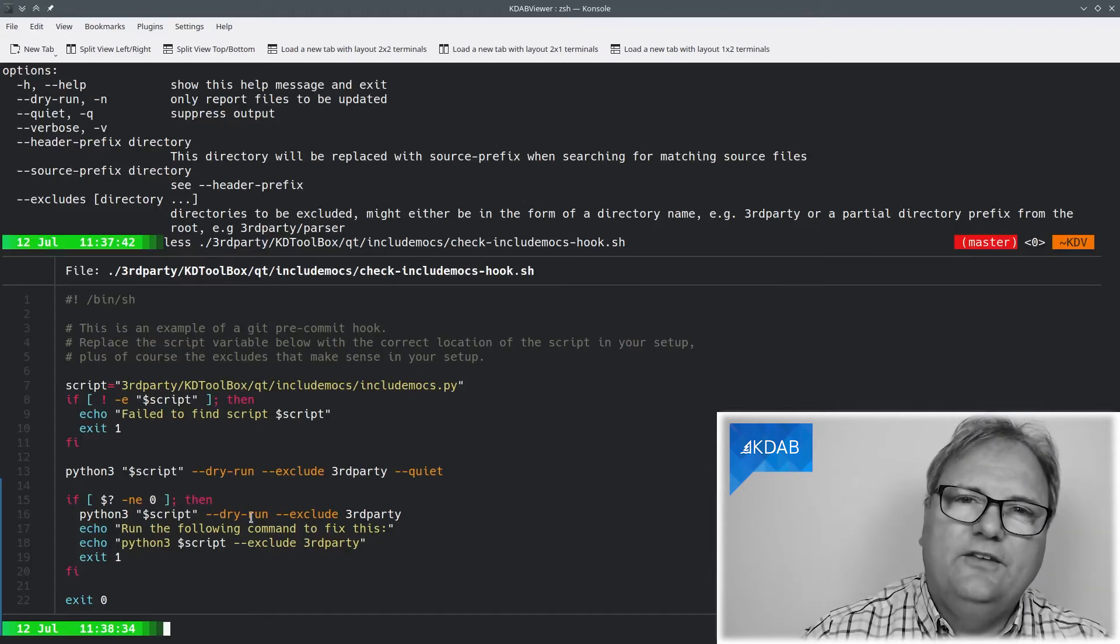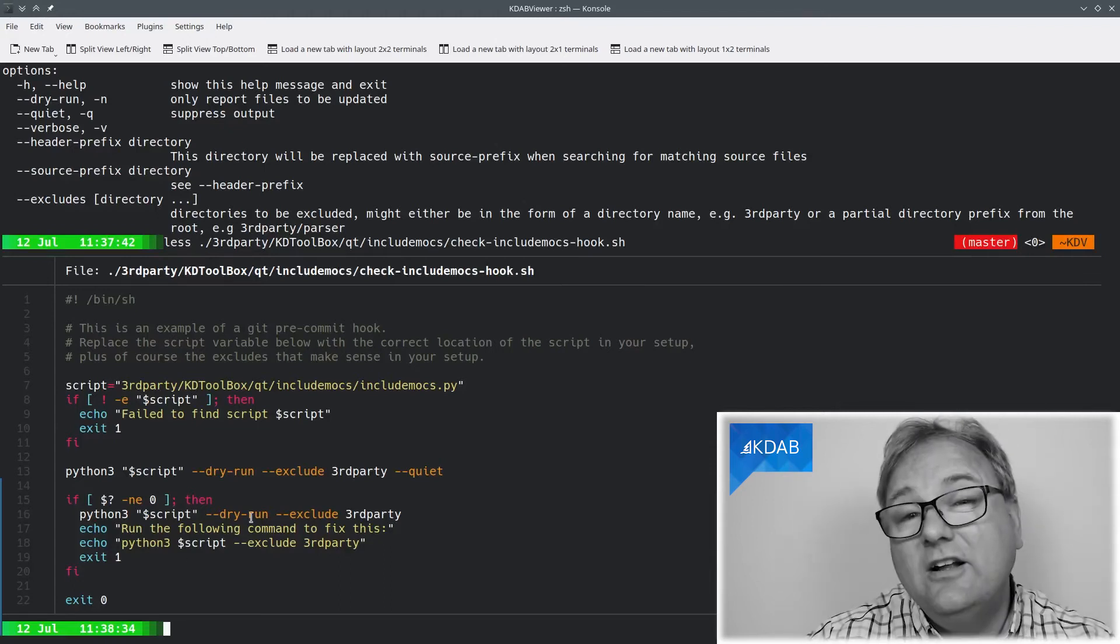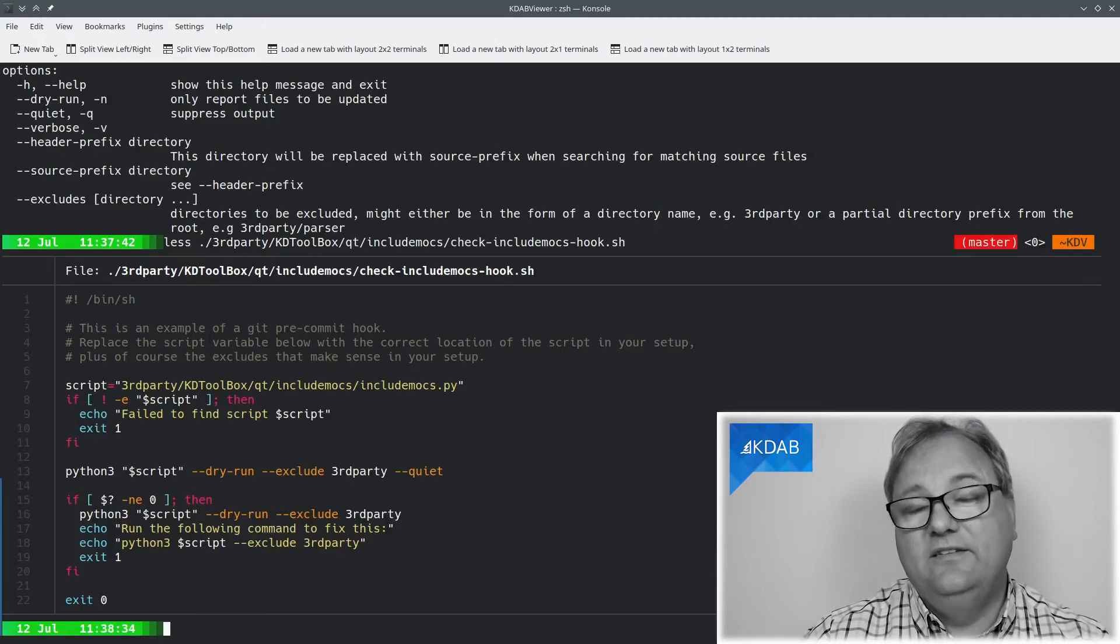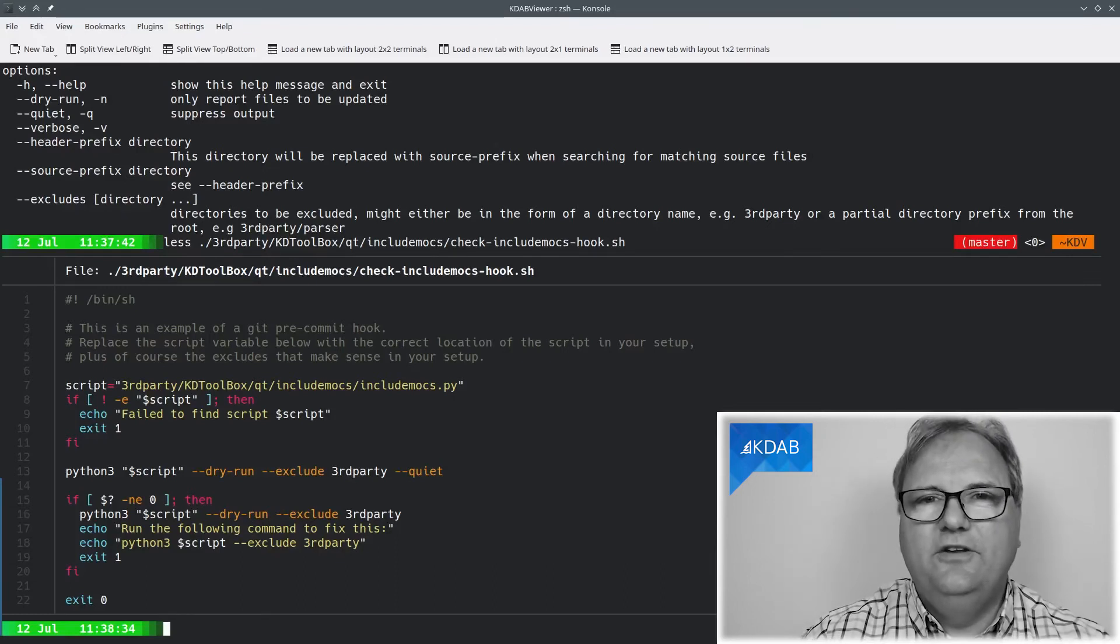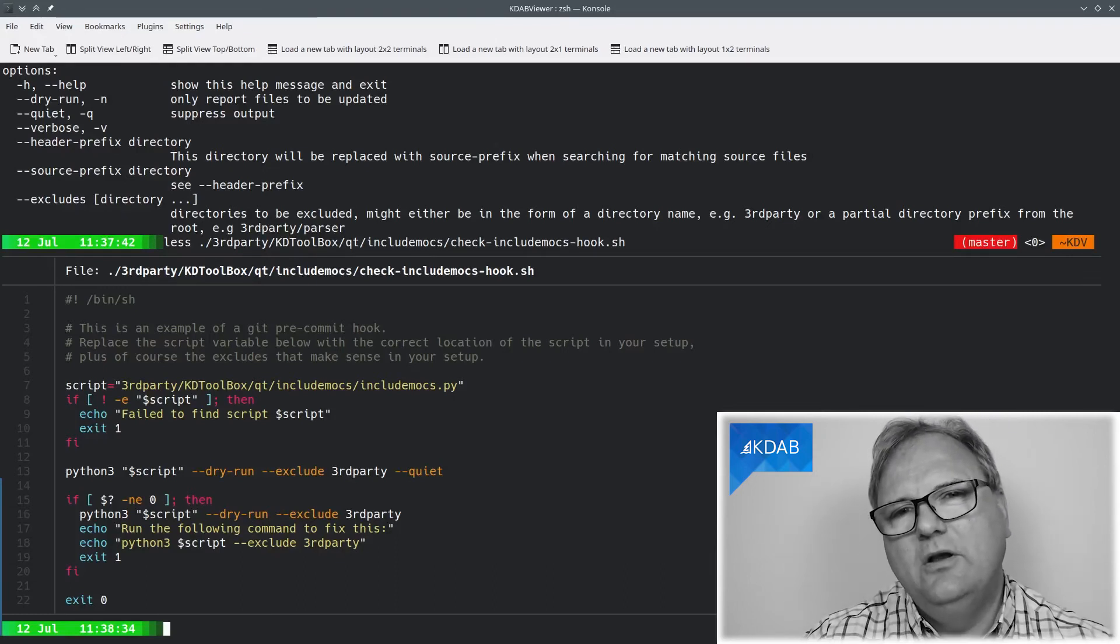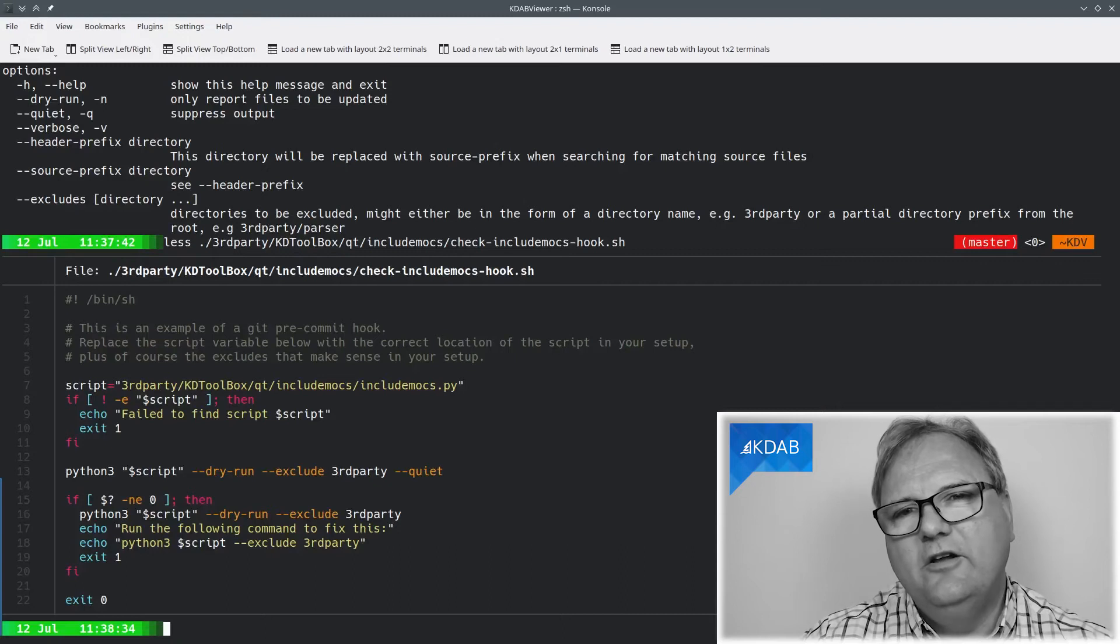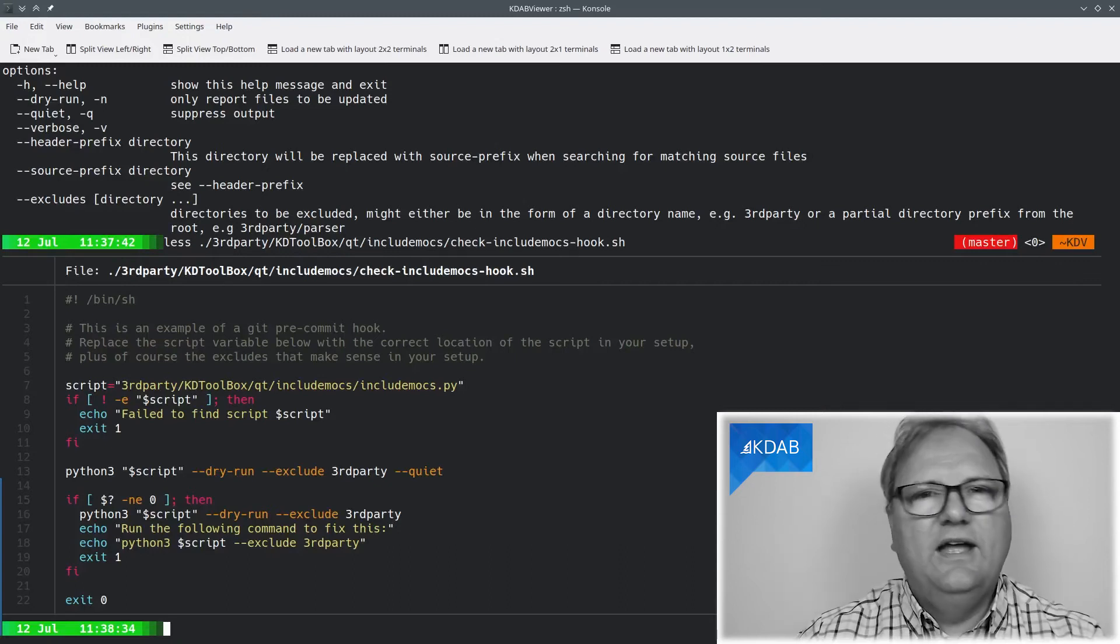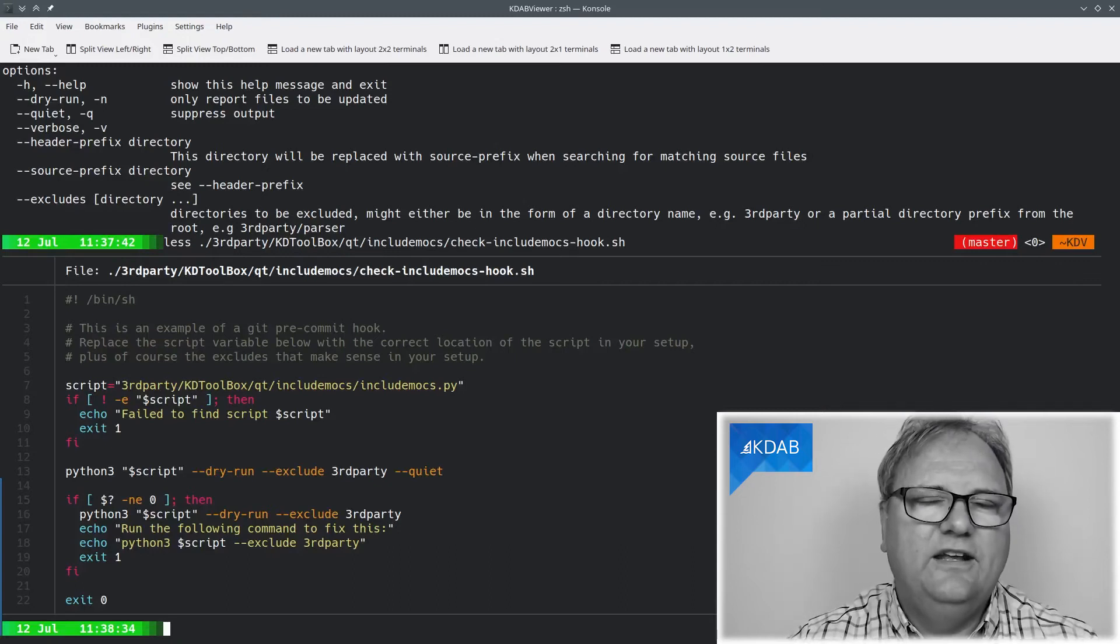The result is that whenever you commit something, the hook will test whether you have included your mock files all the places. If not, it will prevent you from committing. There's a link below where you can learn more about git hooks if you haven't watched that yet. That's a previous episode that I recorded on that.